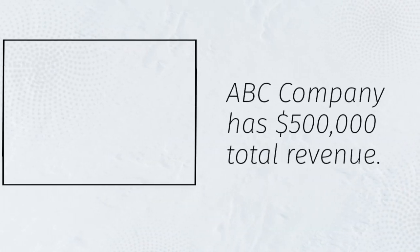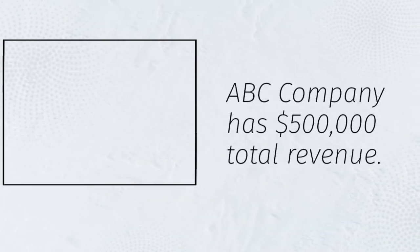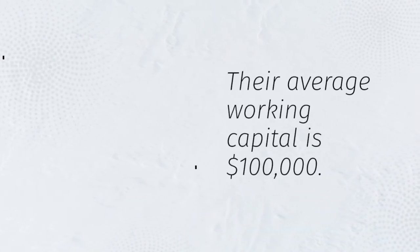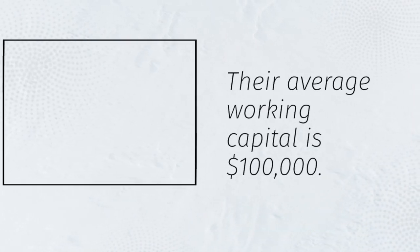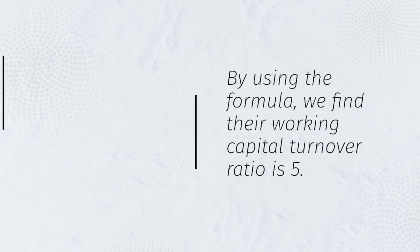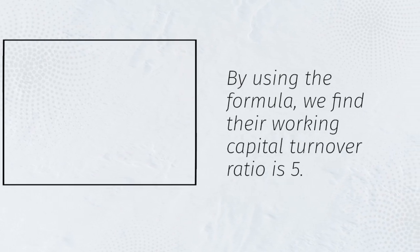ABC Company has $500,000 total revenue. Their average working capital is $100,000. By using the formula, we find their working capital turnover ratio is 5.